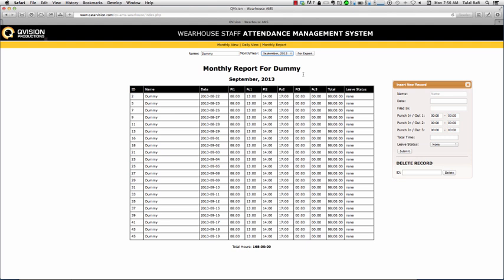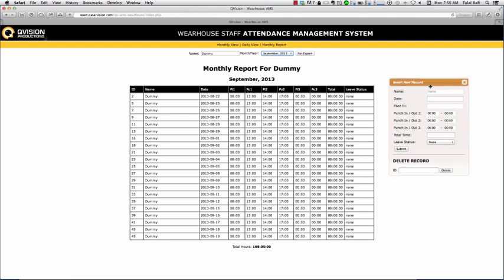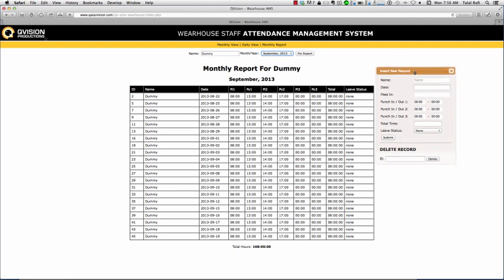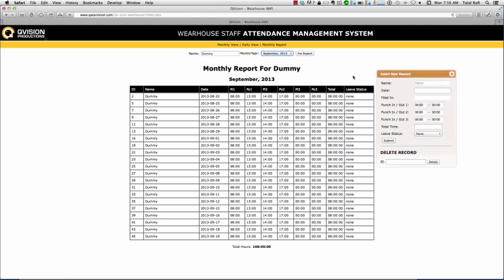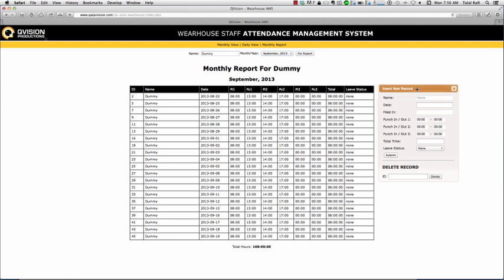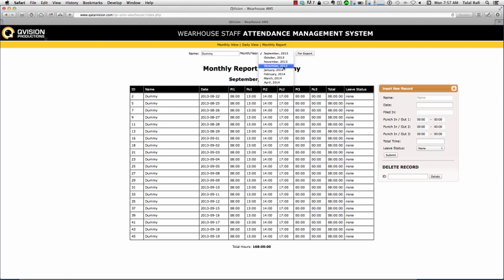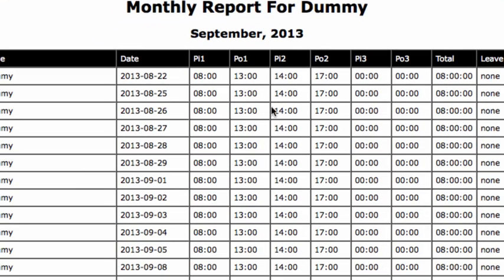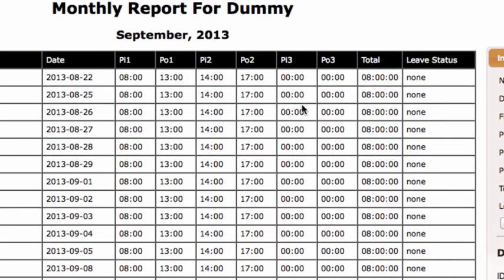Now there's a three second refresh time on this table, so since it primarily is an intranet based website that shouldn't be a problem. This little panel here is the insert panel - you can add new entries. For Dummy, I know for a fact that there's no entries in February.